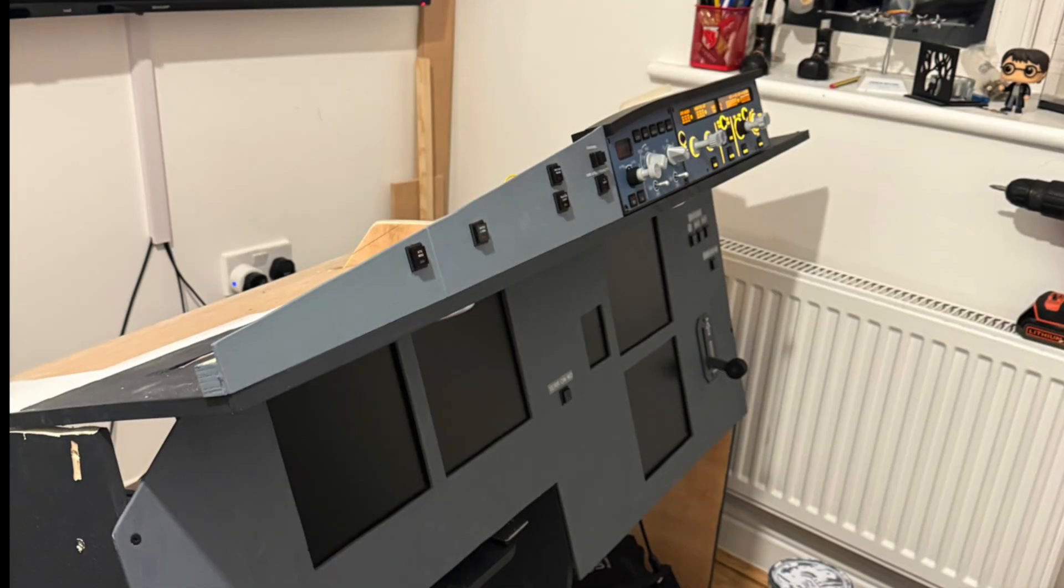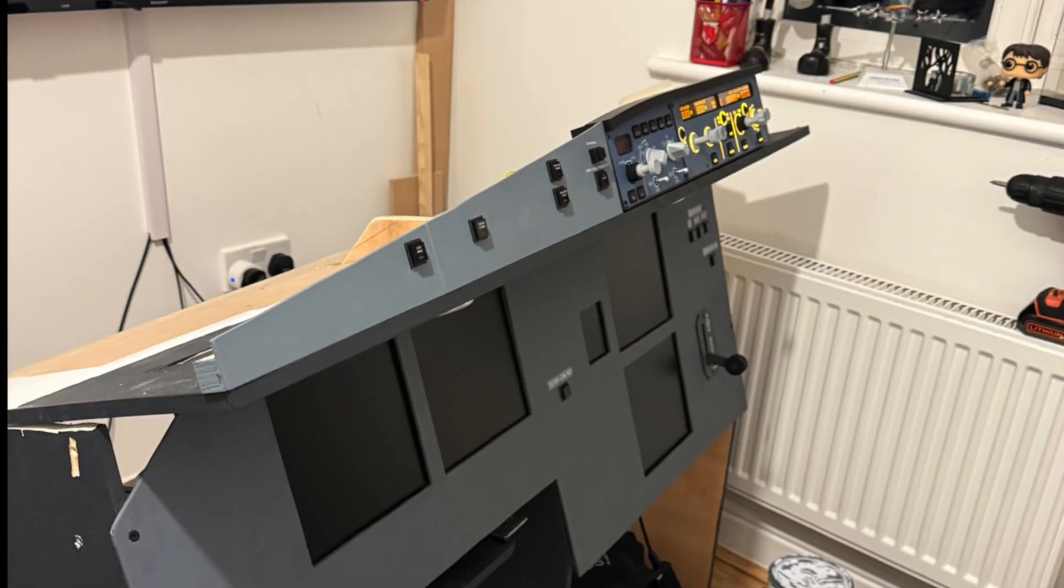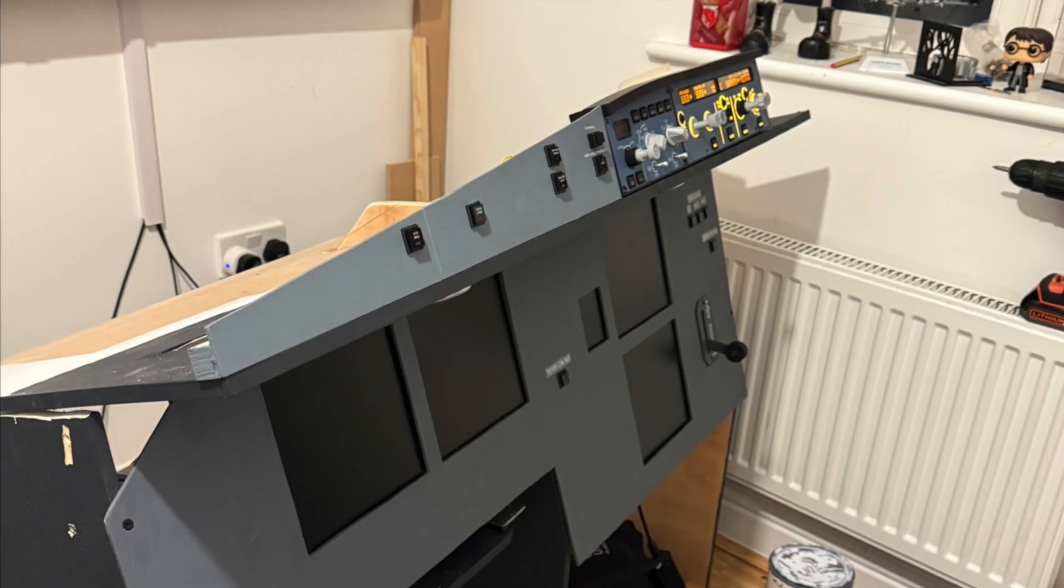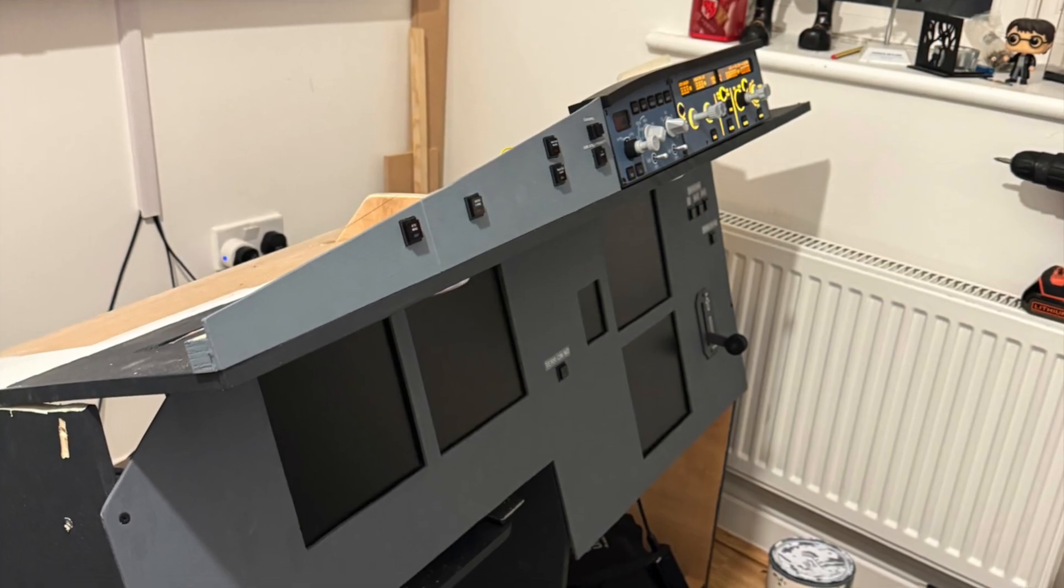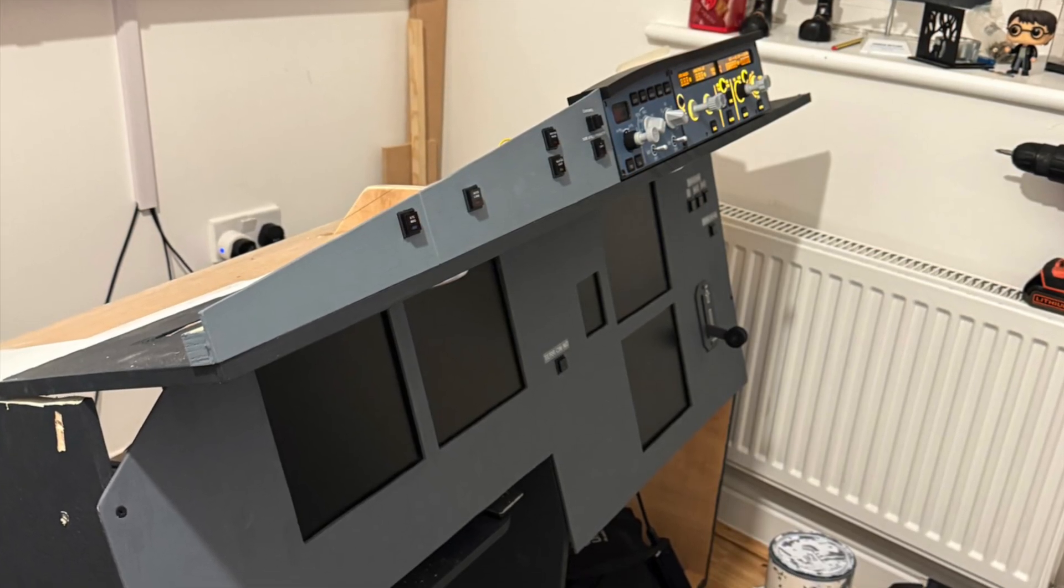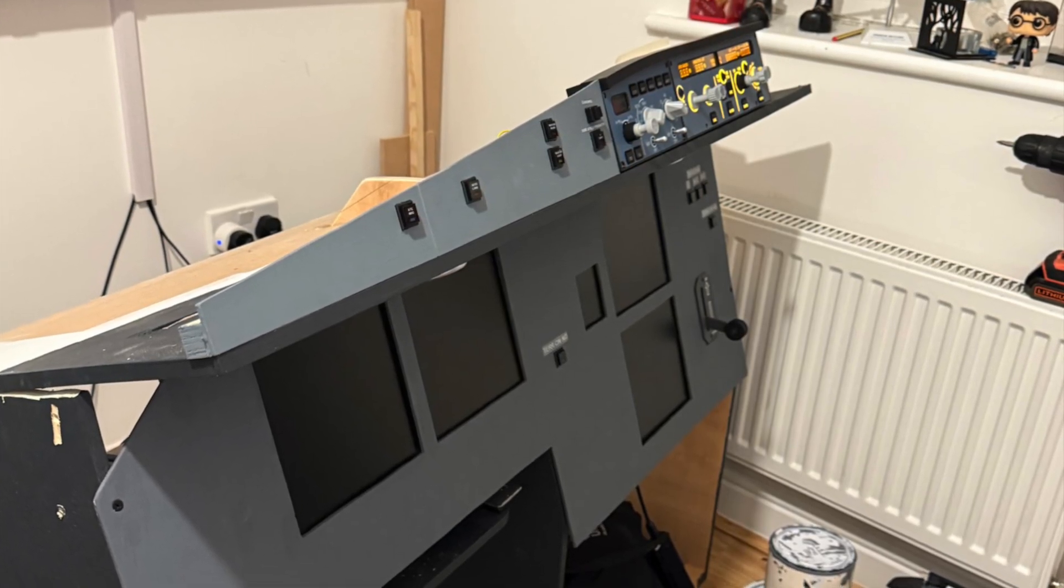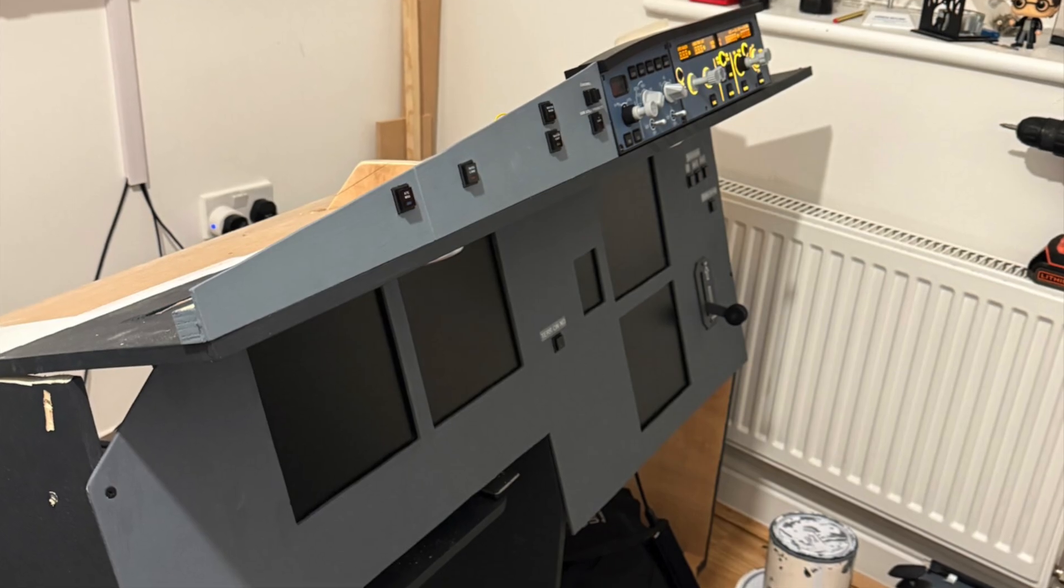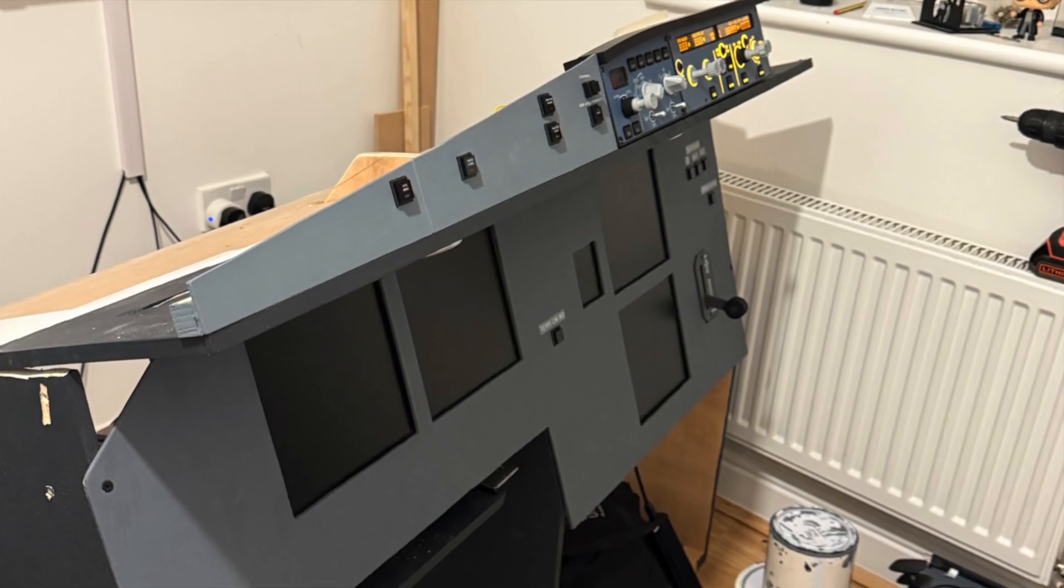I then continued building the glare shield section using a mix of self-built components and some parts from WinWing. They really helped tie the upper cockpit together.